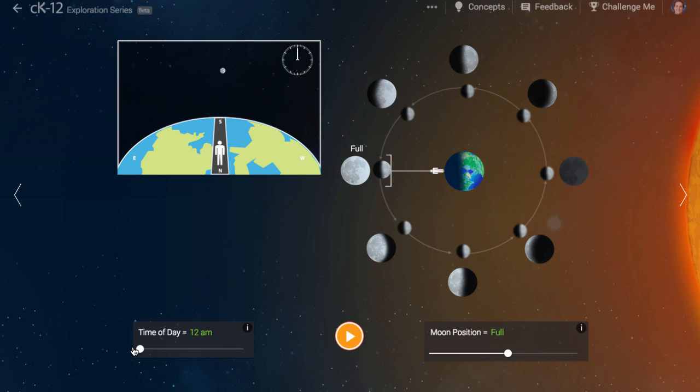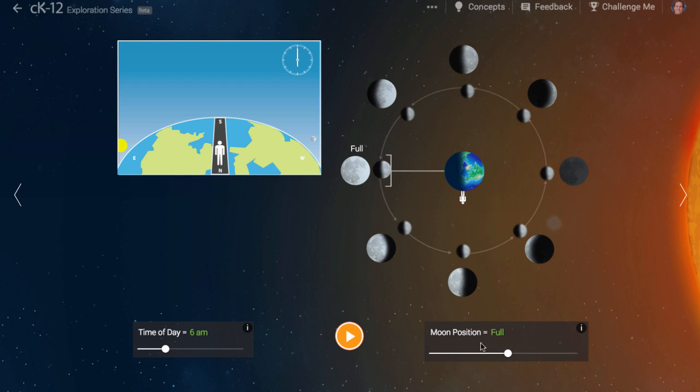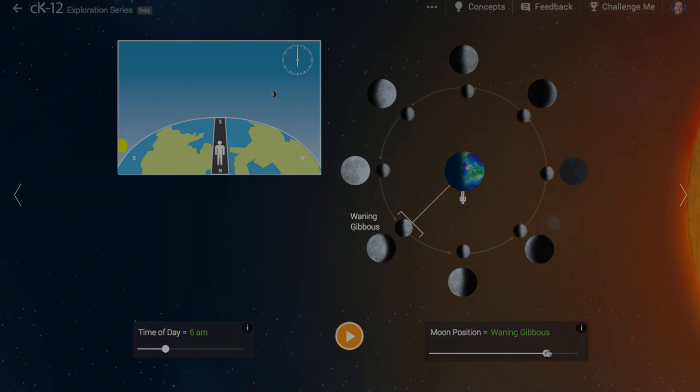For some reason, the moon presents a lot of misconceptions for people. We hope this simulation will help you sort it out.